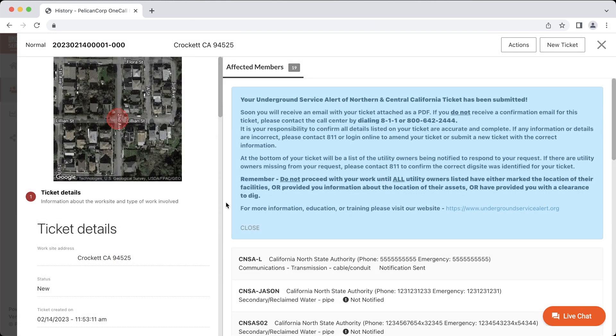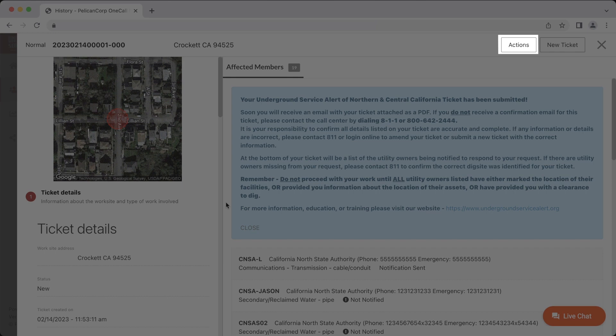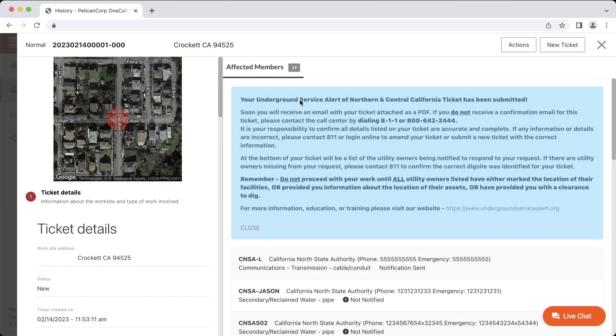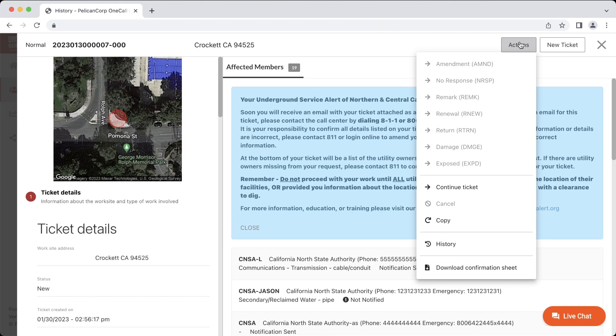With the ticket open, we will now click on the Actions button in the top right-hand corner. This will open the Actions menu where you will see a complete list of the actions you can make on this ticket. If a selection is grayed out, that means that you are unable to perform that action for this ticket at this time.